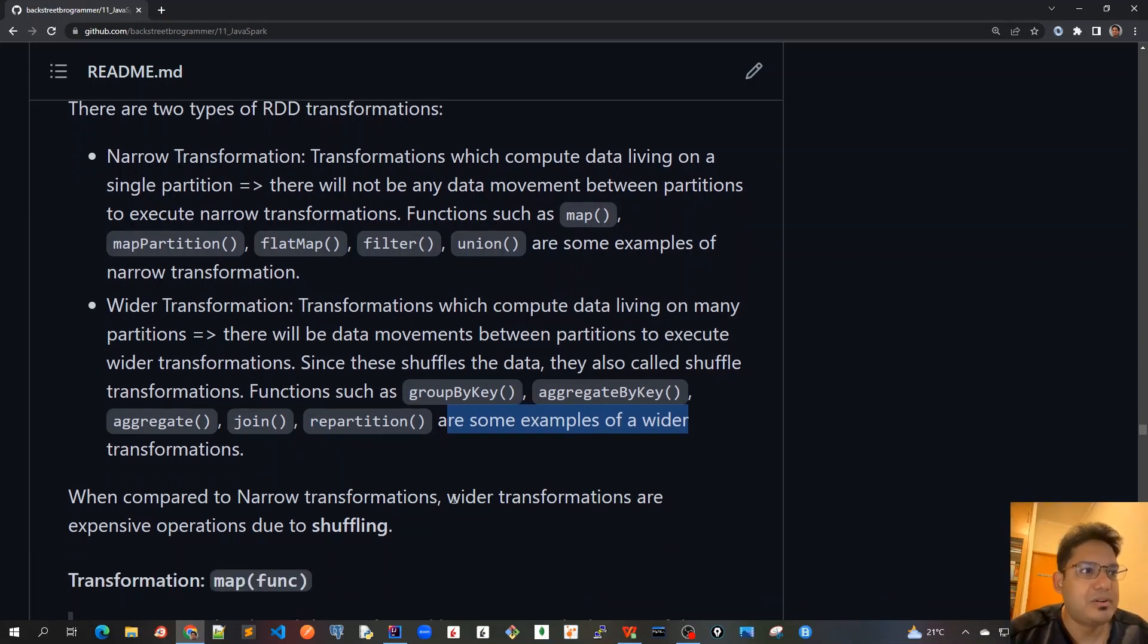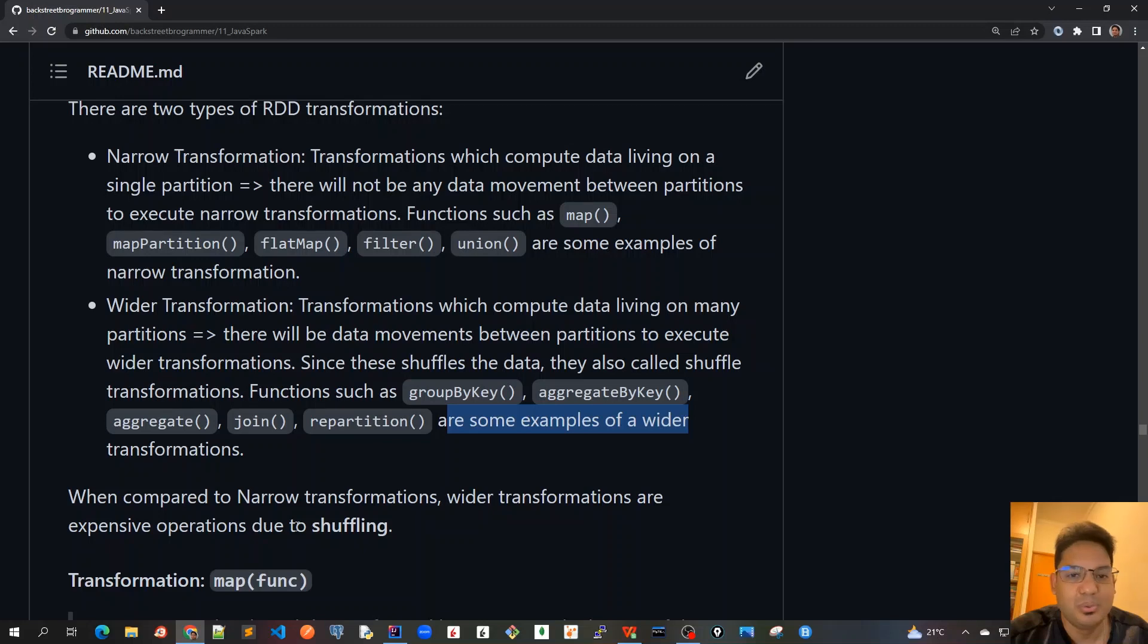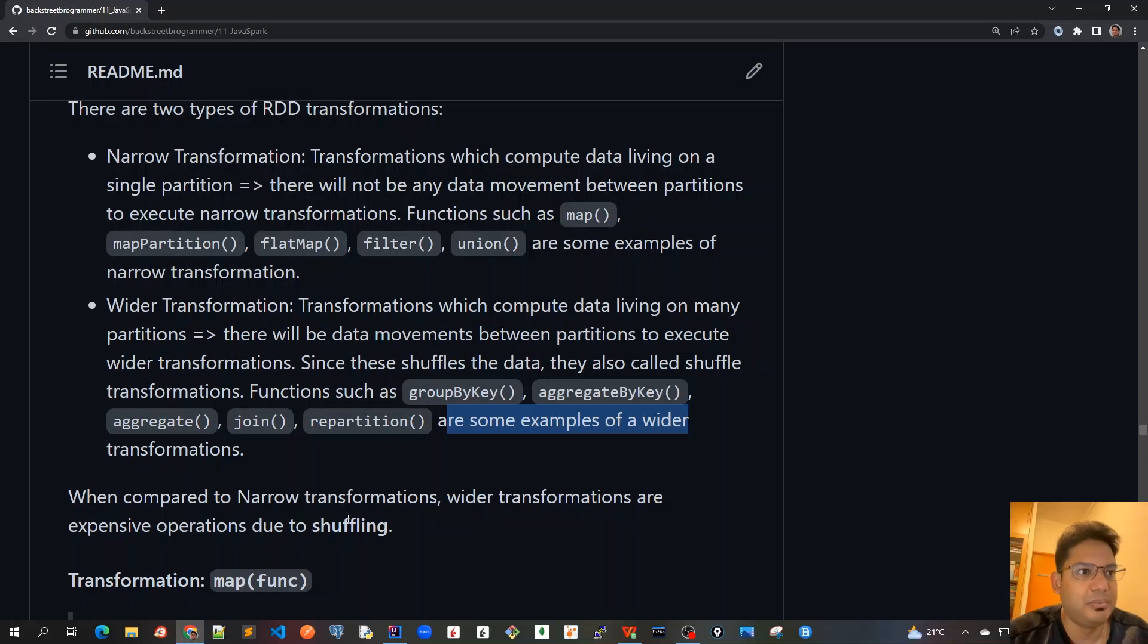When compared to narrow transformations, wider transformations are expensive operations due to a lot of shuffling. Whenever data is moving across various partitions, it becomes a more expensive operation.